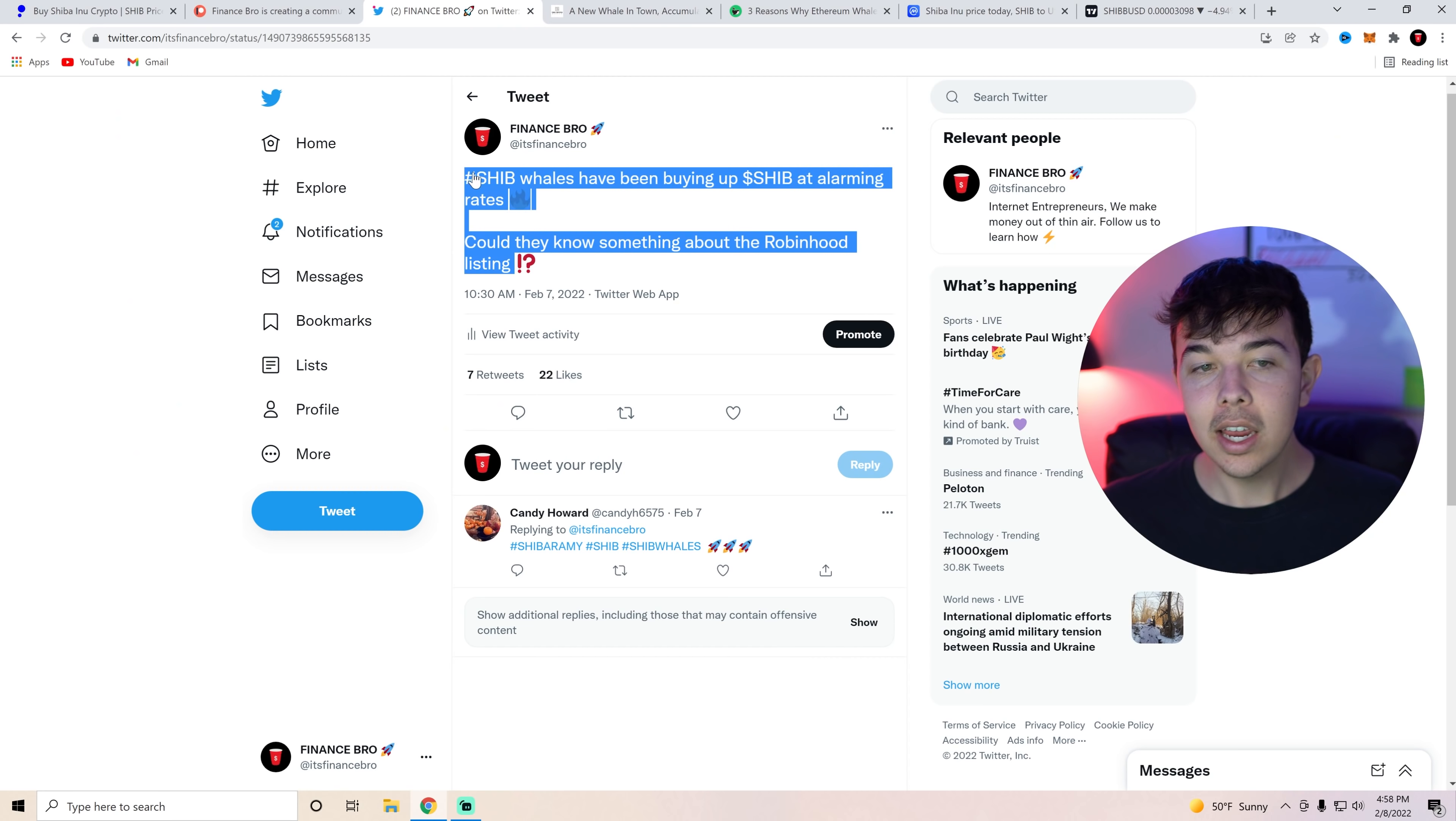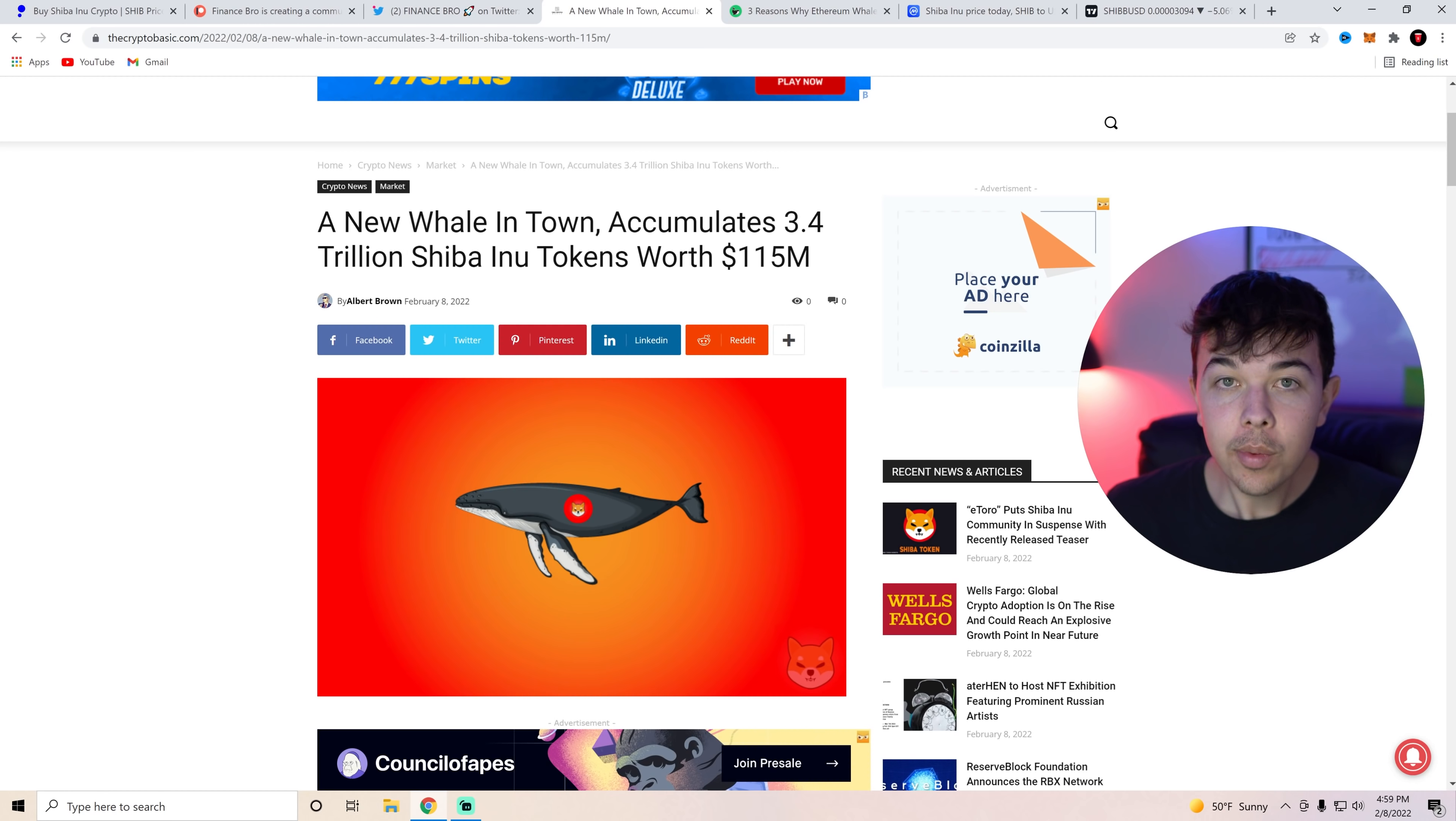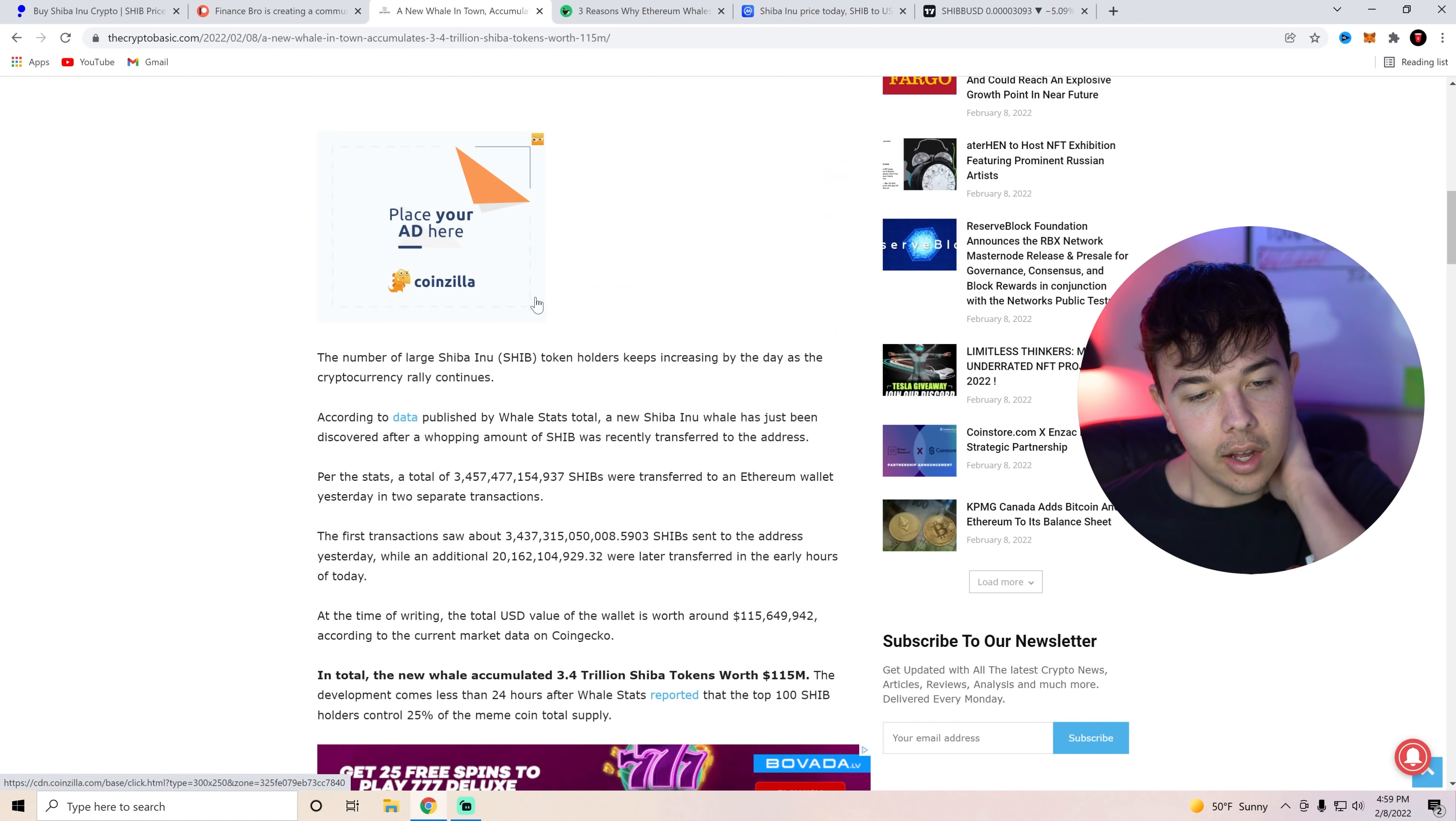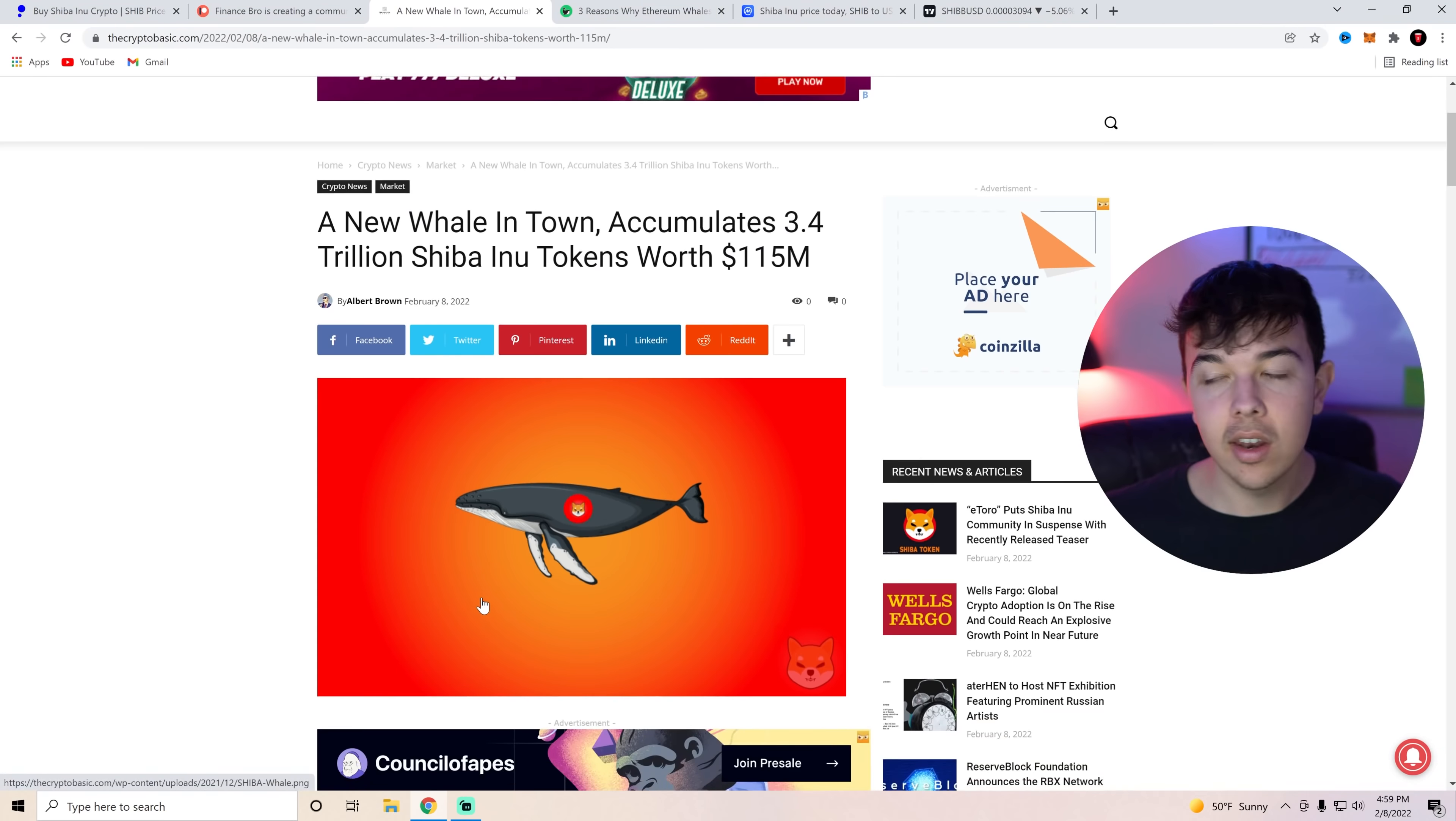SHIB whales have been buying up. What could it be about? You can even see this new whales in town. He accumulated 3.4 trillion Shiba Inu tokens worth up to 115 million dollars, now $150 million. You don't just put $115 million into Shiba Inu Coin or any meme coin or any cryptocurrency for that matter, unless you severely believe in the project or something that is coming out. Personally, I think this whale knows something is going to be coming. And I think that he or she is going to come up on a massive bag because they know the metaverse is going to be released on this day or Shibarium is going to be released on this day.